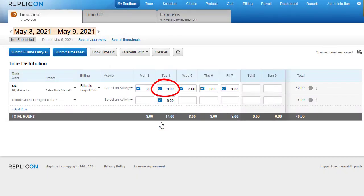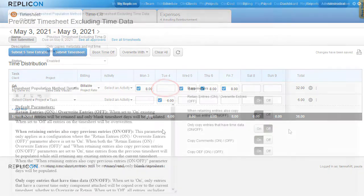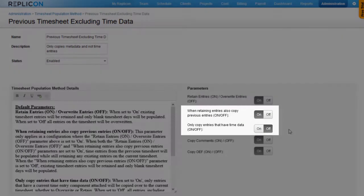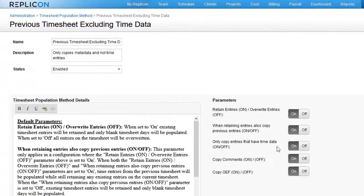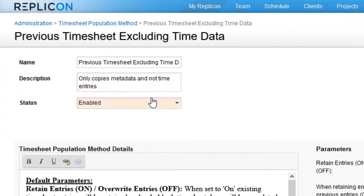Previously, those entries would just not have been copied over. Another new option prevents any entries without time from being copied. You can enable these options in our system-level timesheet population methods.